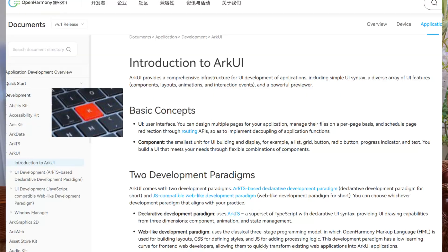What framework is the graphical interface built on? This came up a lot with many guesses, but it's Arc UI. The framework is built on Arc UI — it's open source and it's part of the OpenHarmony ecosystem, so you can check it out for yourself.